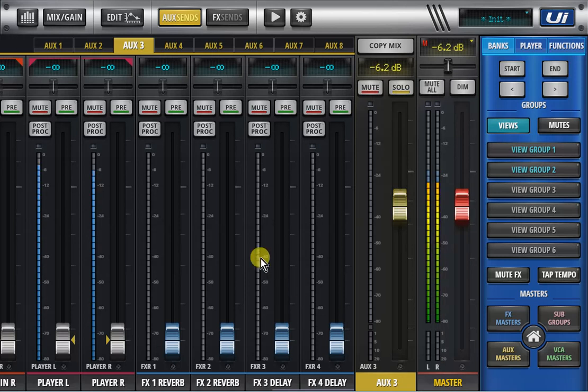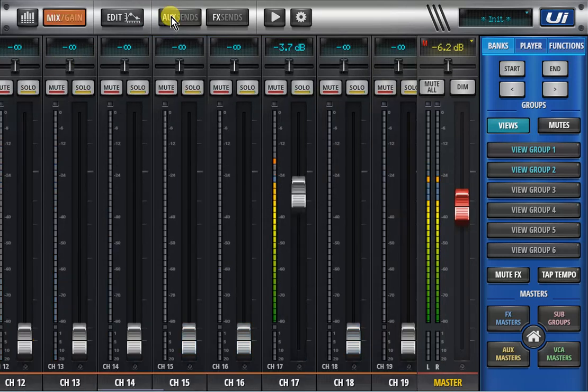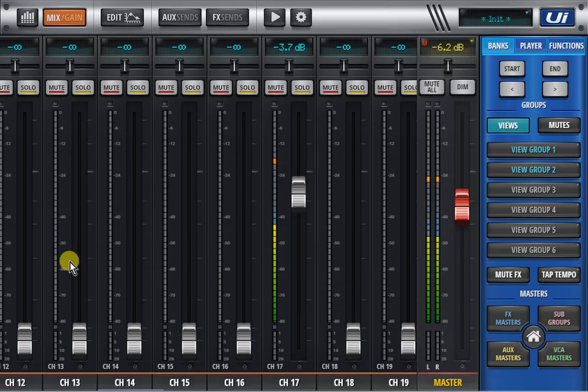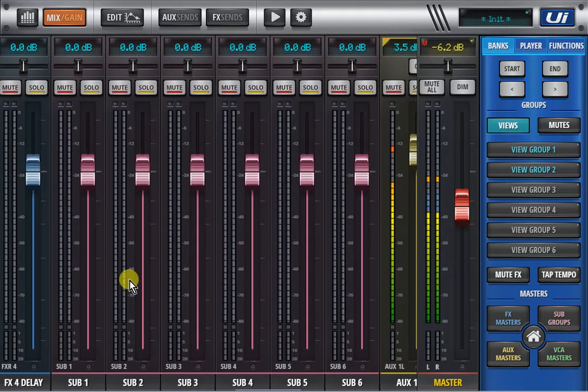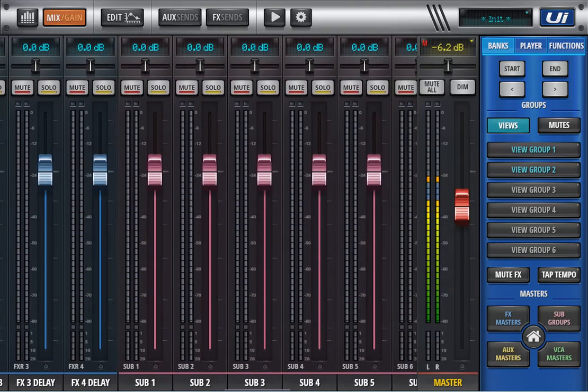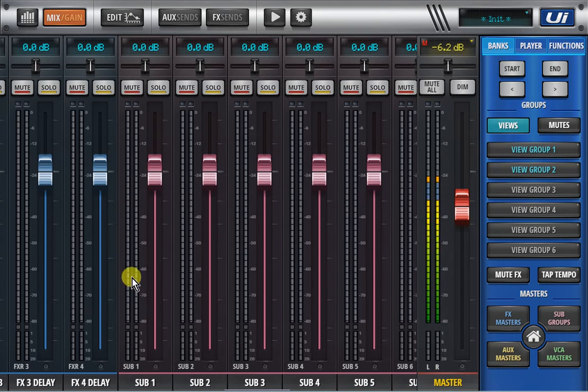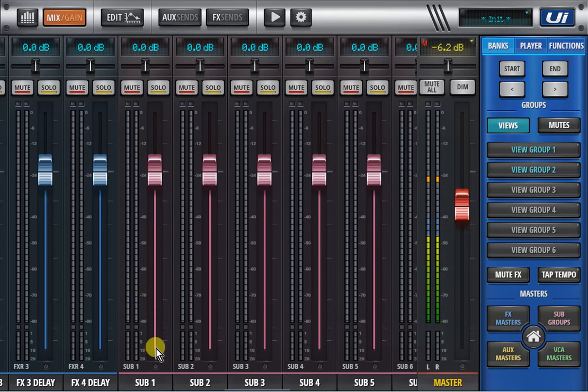The third function is the subgroup exclude from masters. If I go to my subgroups here, we are able to, for example it's very useful if you want to send the subgroup just to a delay stack or to an effects output or to be processed externally and return to a channel but not to the master output directly.